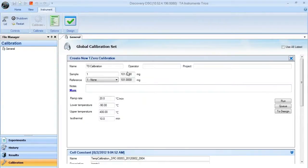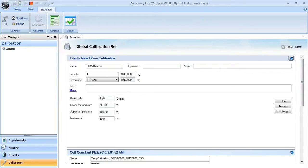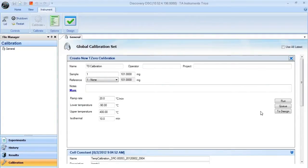When your sample sapphire and reference sapphire locations are correct, and the weights are correct, make sure that your temperature limits are correct. You do not need to enter or change the ramp rate. Leave it at 20 degrees C per minute. When you have all of this information correct,